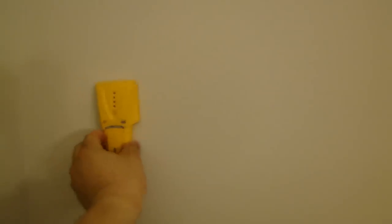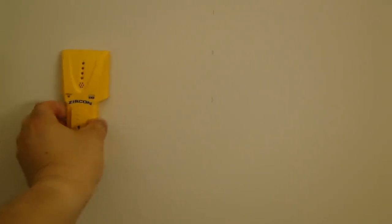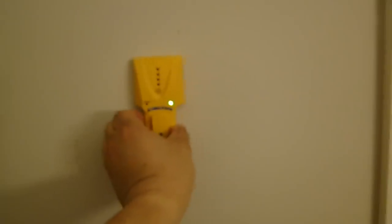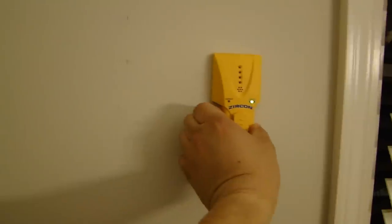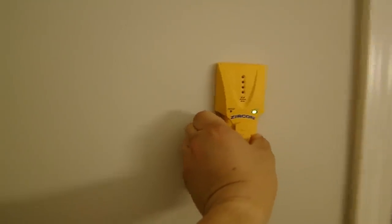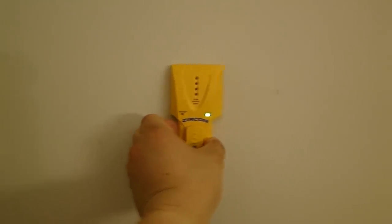The next thing I'm using is a stud finder to find if there's any studs behind the wall. It'd be great if there is, but for this section, there's nothing.